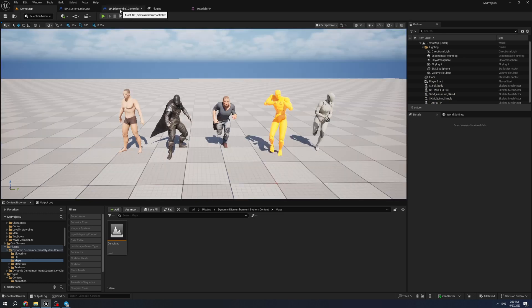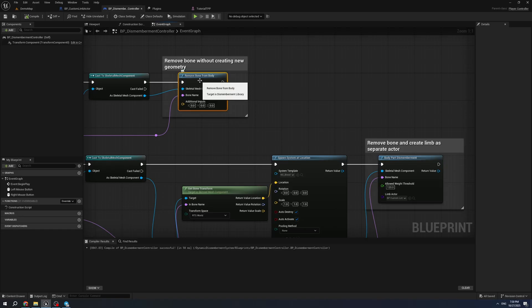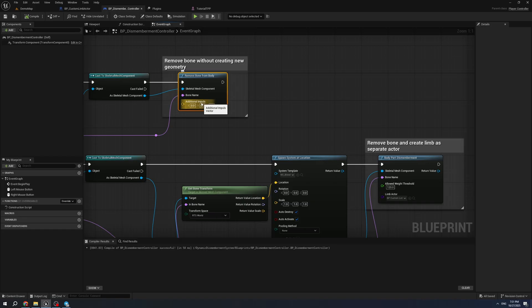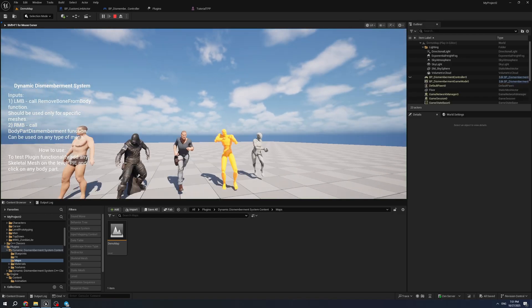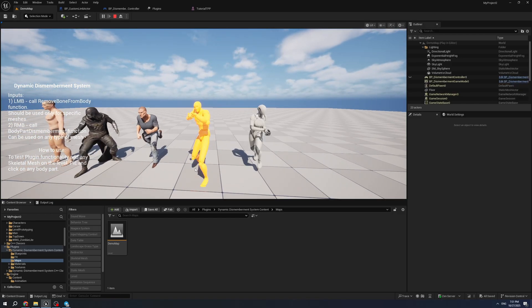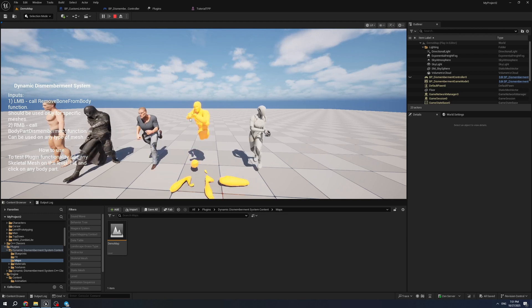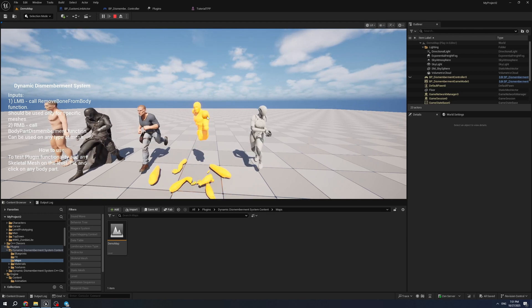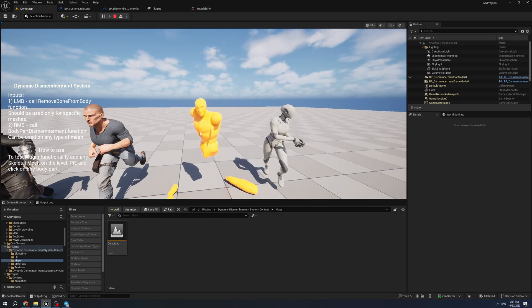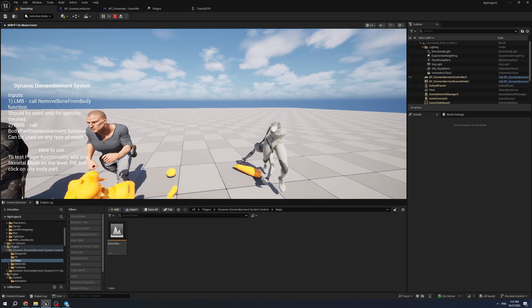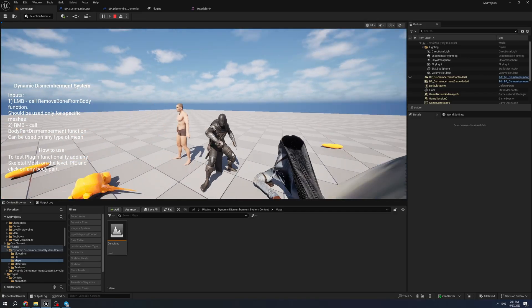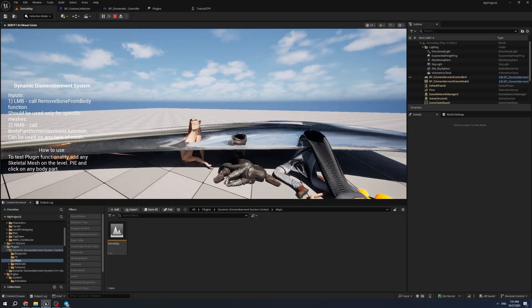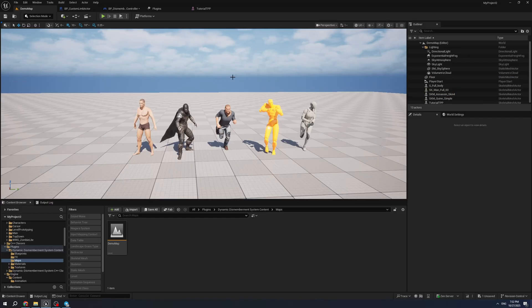There are two functions that are added by this plugin. The first one, Remove Bone From Body, is a simple function that removes a bone and its geometry for already prepared meshes. You need to add the bone name and skeletal mesh component. You can also add some impulse. For example, we have this character - we can left click on its legs or arms, and because it is already prepared, it works properly. But if we try to do this on other characters that are just sharks from some packs, you will see such issues.